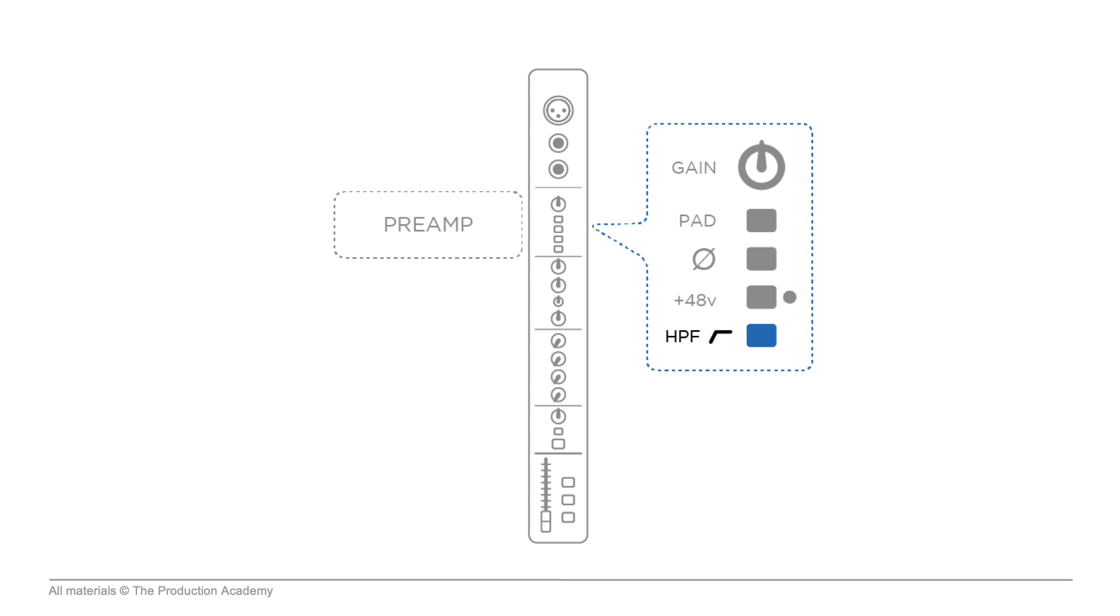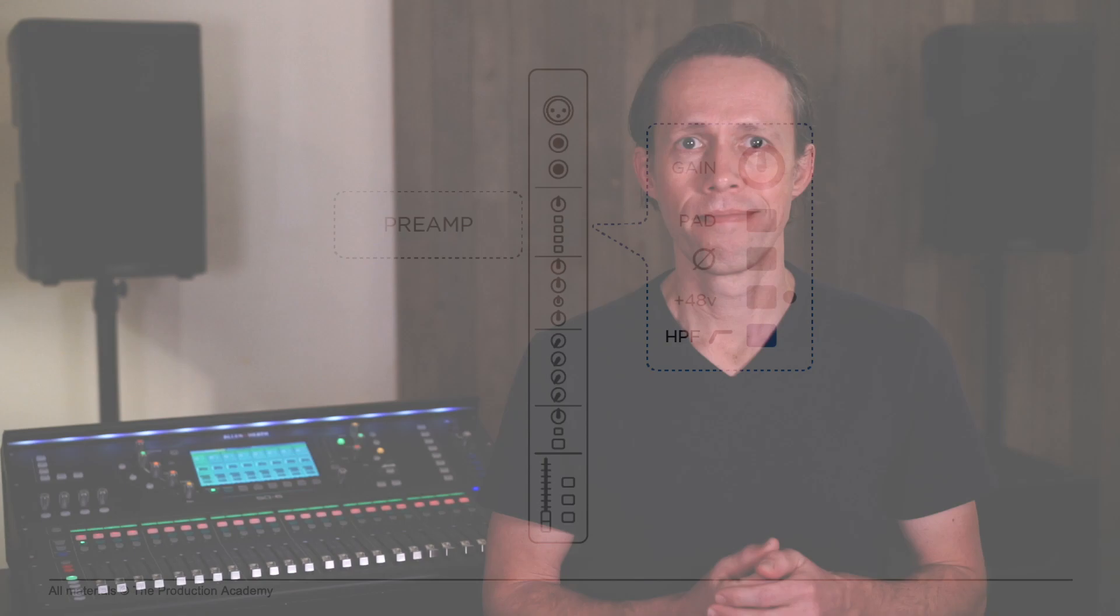Even though it's technically an EQ, the high pass filter or HPF is also found in the preamp section. This lets the high frequencies pass while cutting the low frequencies. High pass filters are used pretty heavily by most live sound engineers and they are really helpful for getting clean sounds on cymbals, guitars, and definitely also voice by keeping unnecessary low frequencies out of the mix.